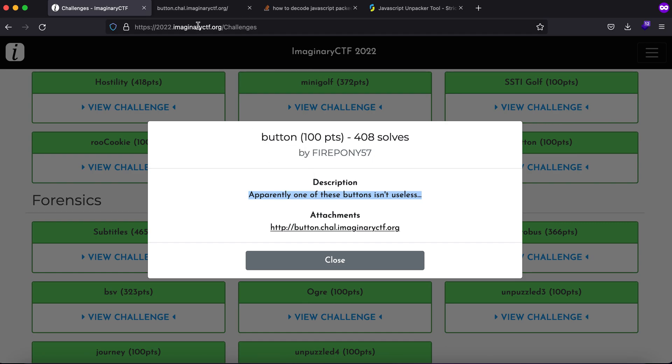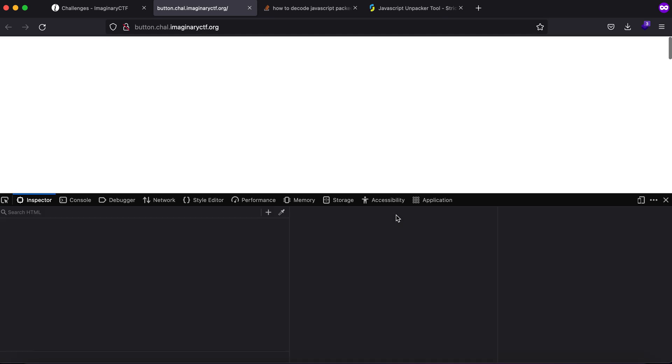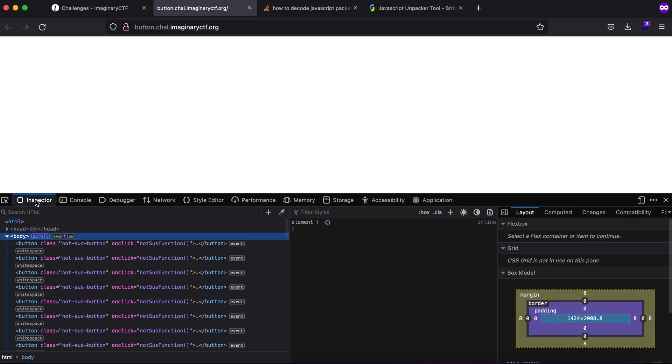If you visit this website you'll see that it is nothing but a blank website. Now if I click on anything randomly you'll see that it says JCTF not the flag. Let's just view the source code.